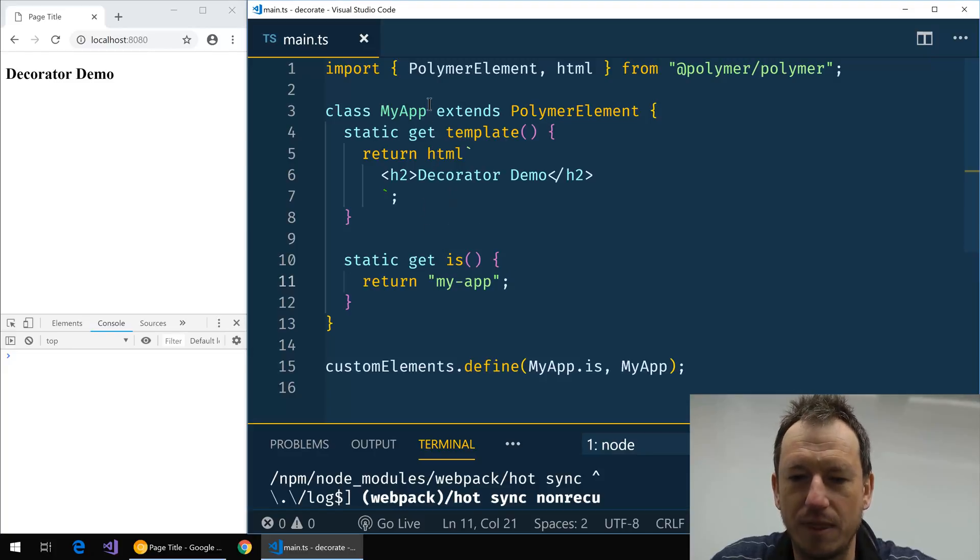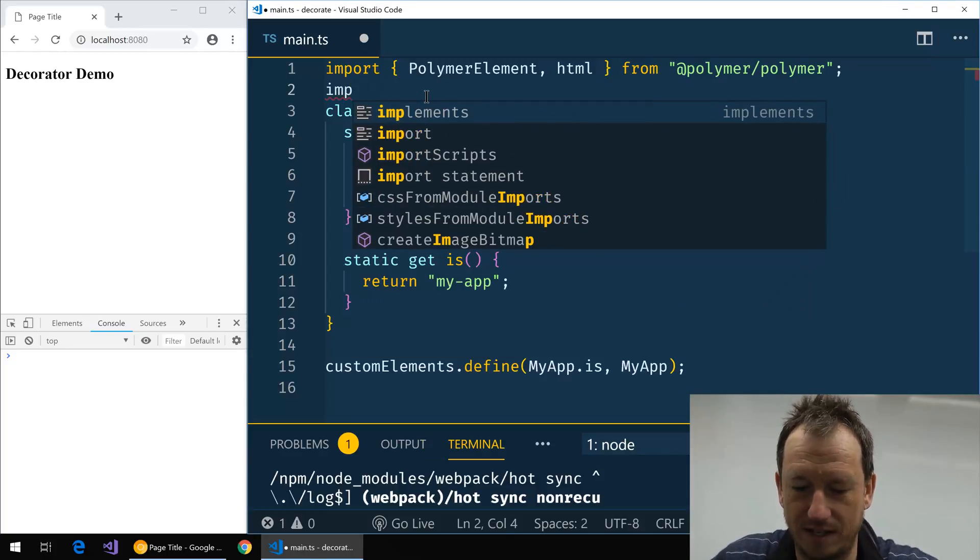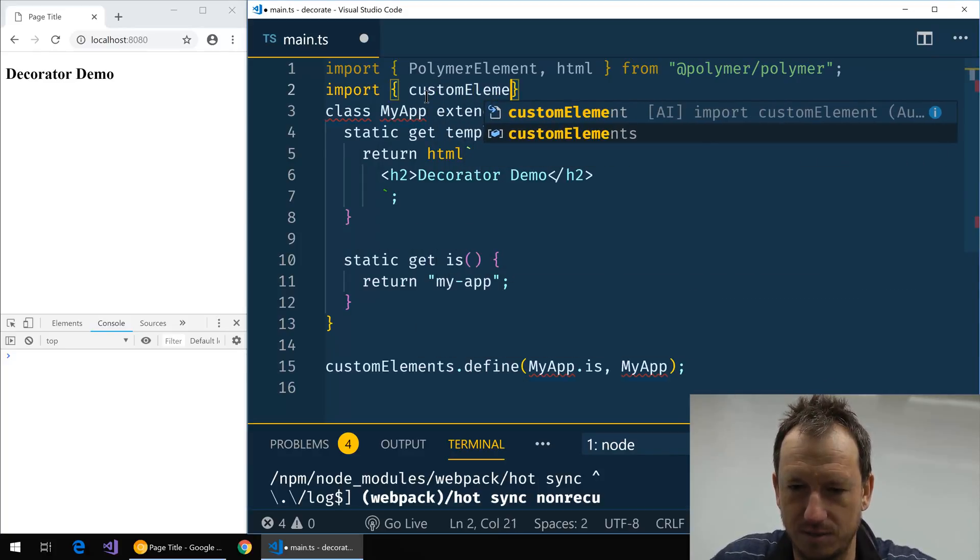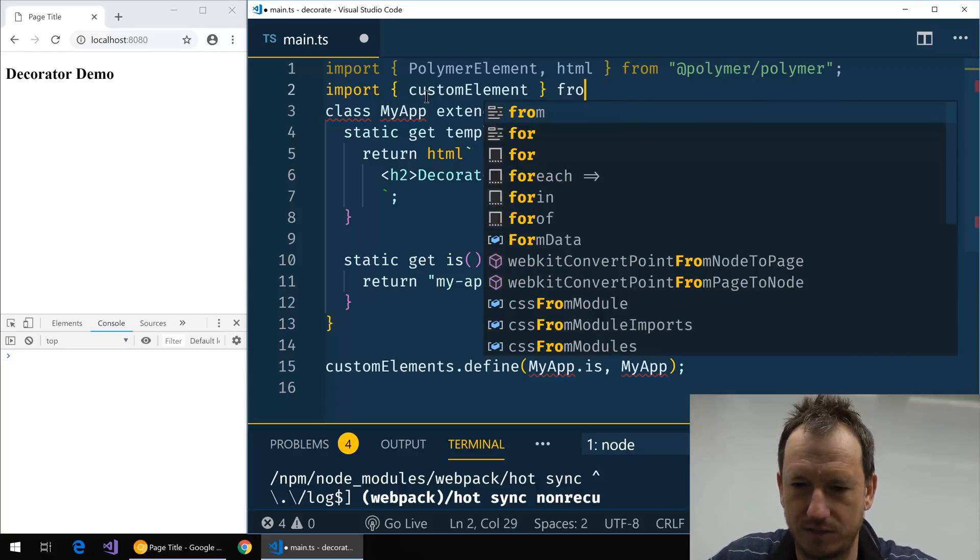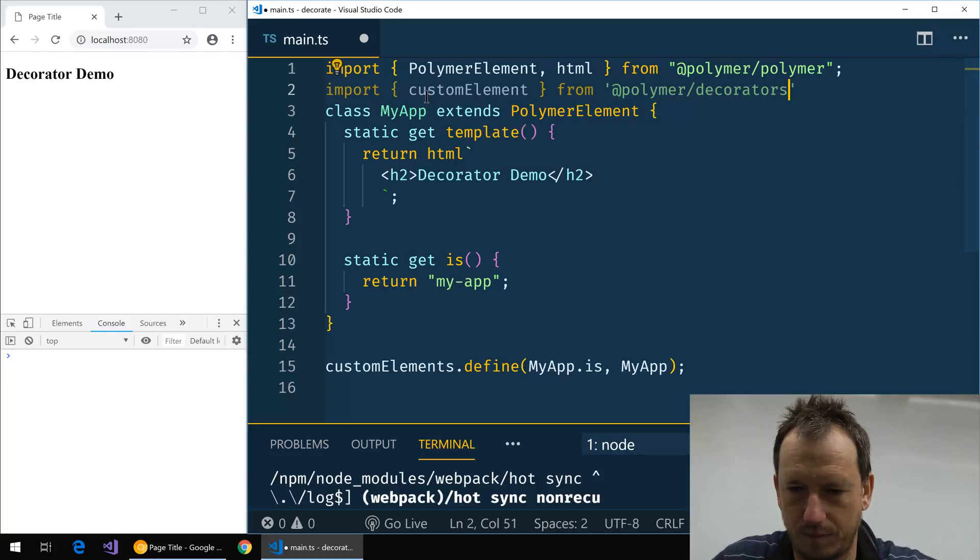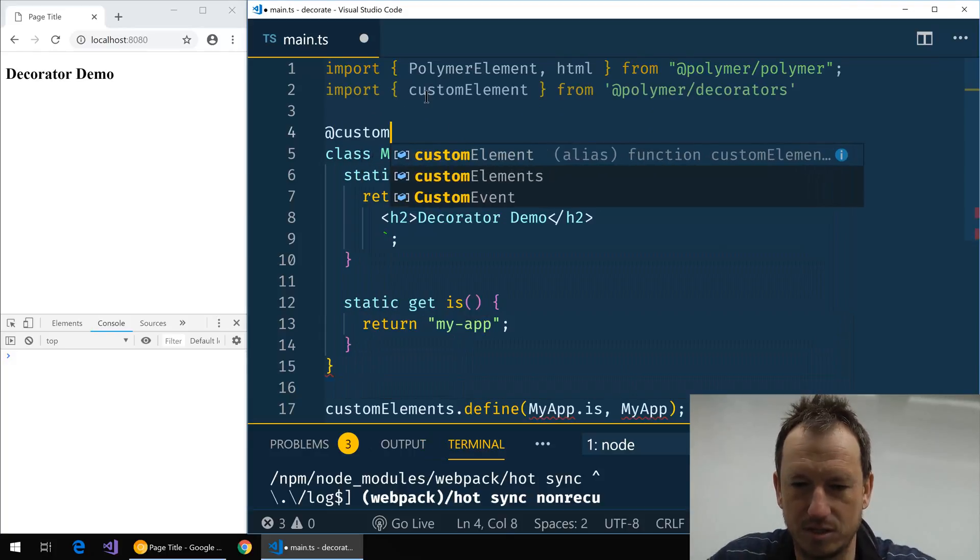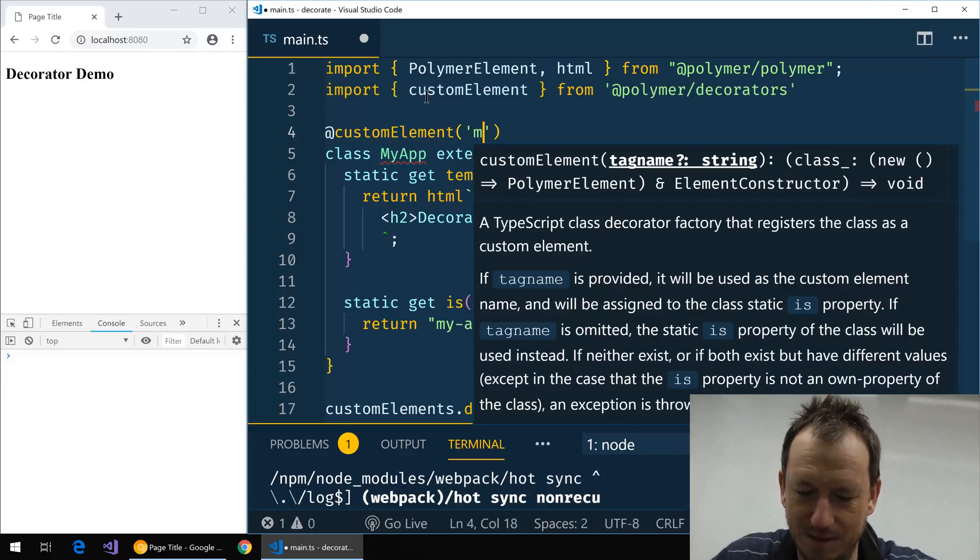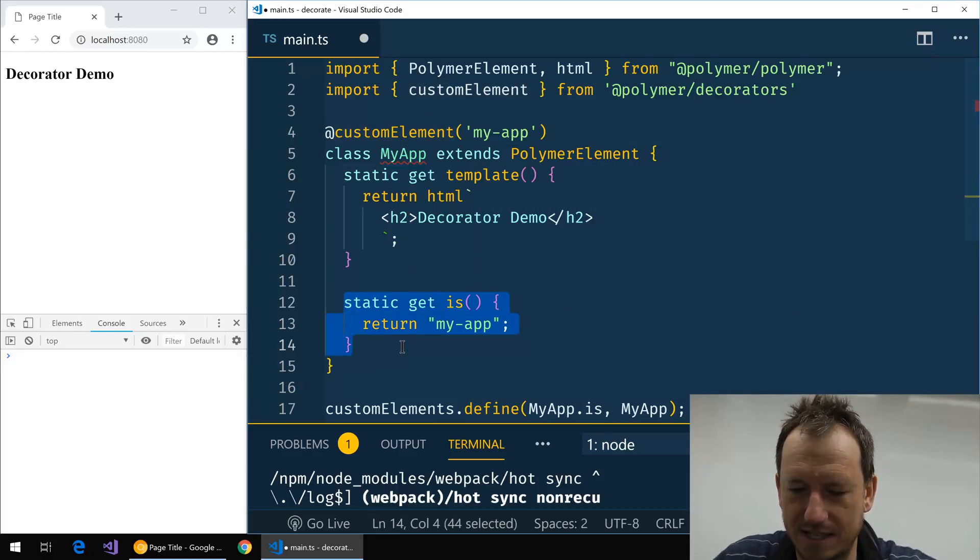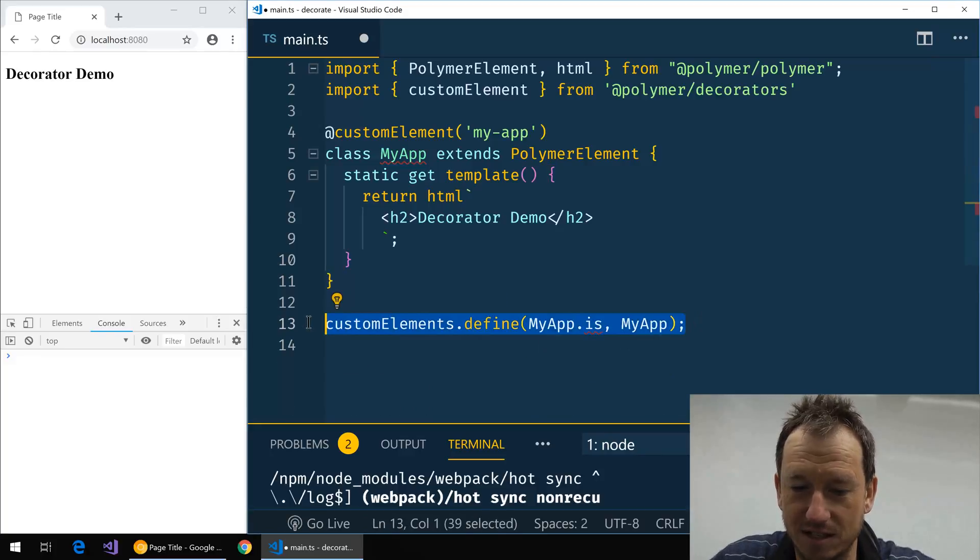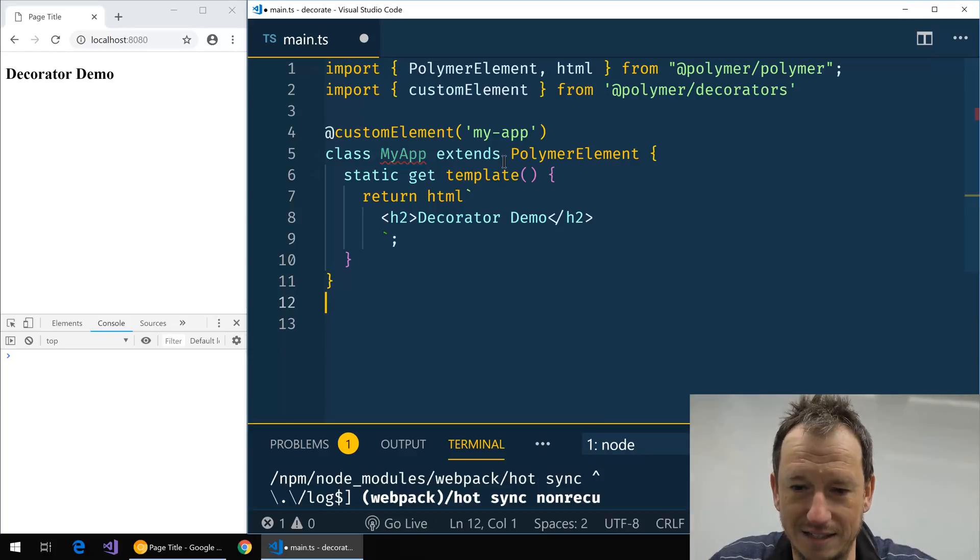Okay, let's put the first decorator in. The first thing we need to do is import the decorator, so let's do customElement, and it's from @polymer/decorators. Now this means I can say @customElement and provide the name here, just like that. Now what that should be allowing me to do now is get rid of my static is, because it will add one of these in for us automatically, and get rid of this custom elements define because it will add that in with MyApp.is as well. So exactly those two lines will get added. If I do a save here now, we can see it's still working correctly.